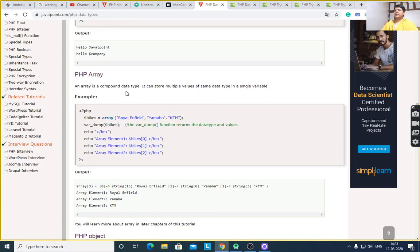Array is a compound data type, as you may know from C language and Java language. $bikes will use var_dump to display the data types and values of its elements.